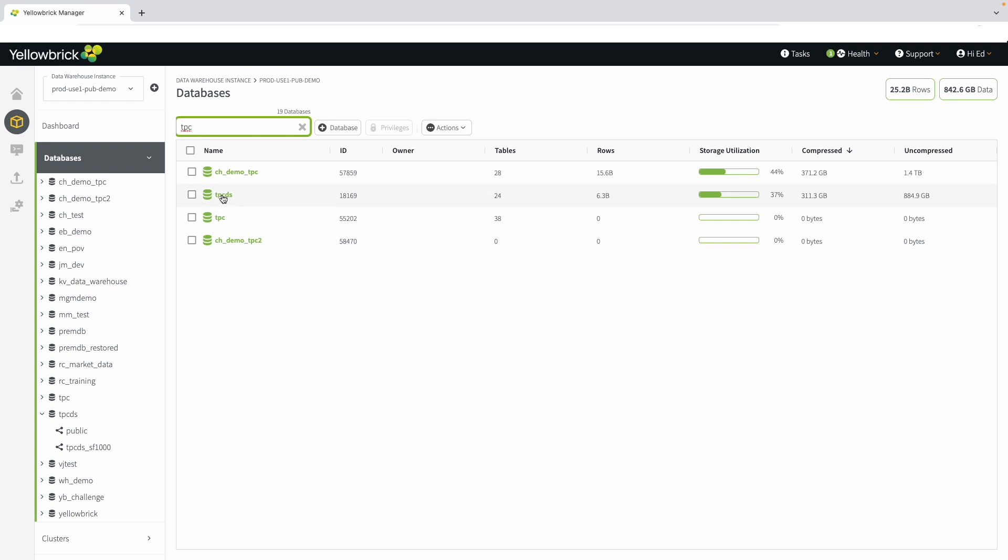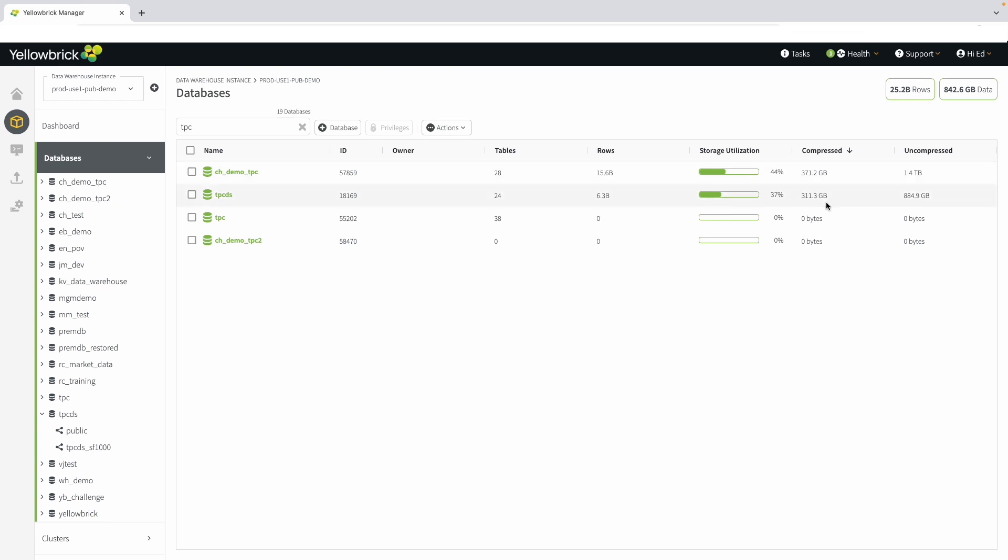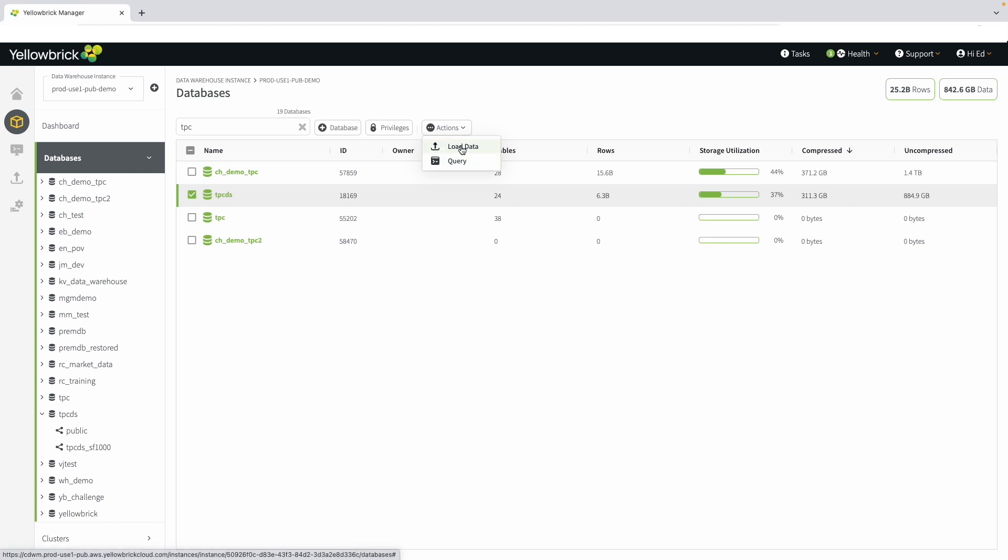From here, you can see information like the number of tables and rows. You can also see storage utilization, both compressed and uncompressed. You can see what kind of compression ratio you're utilizing. You can quickly get to load data and query data from here as well. Yellowbrick makes it easy, with many ways to navigate through the UI.